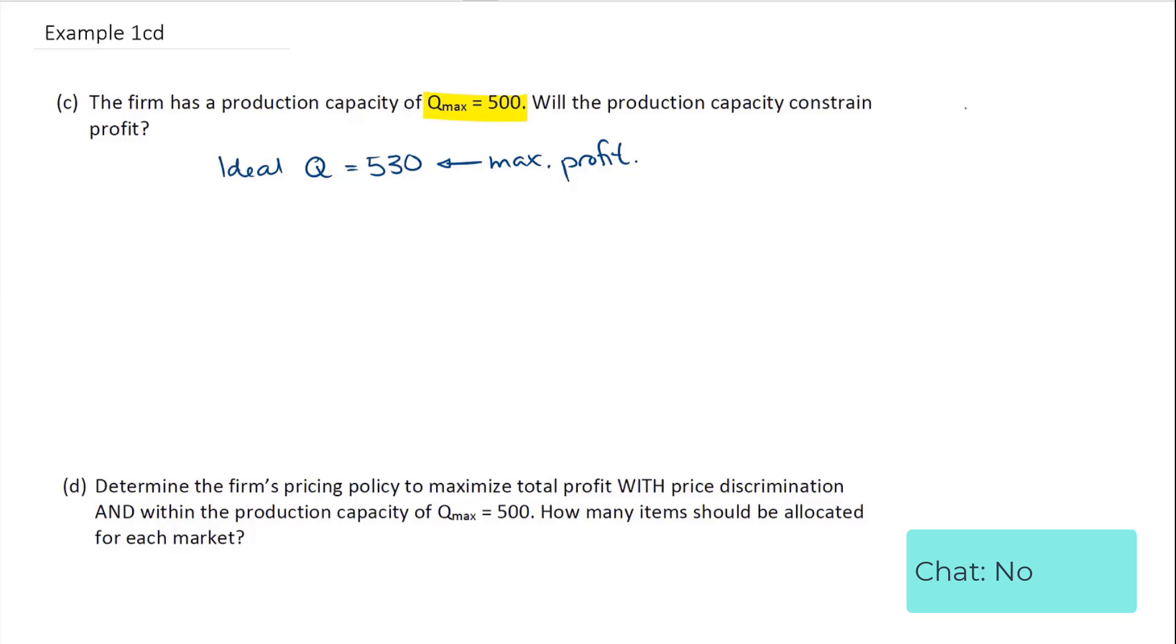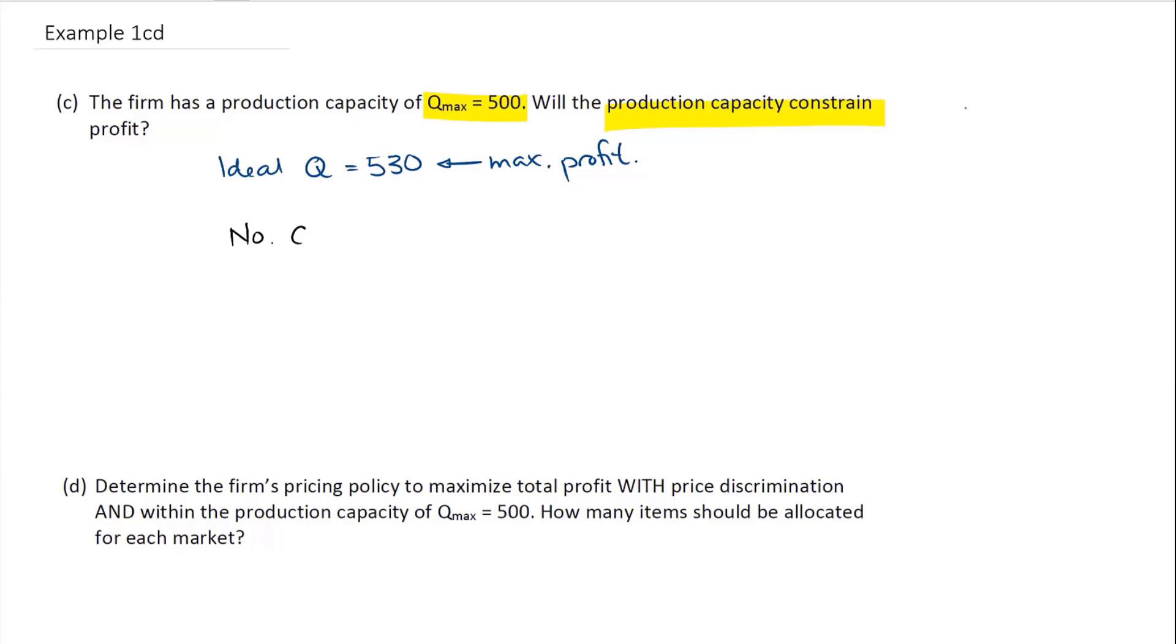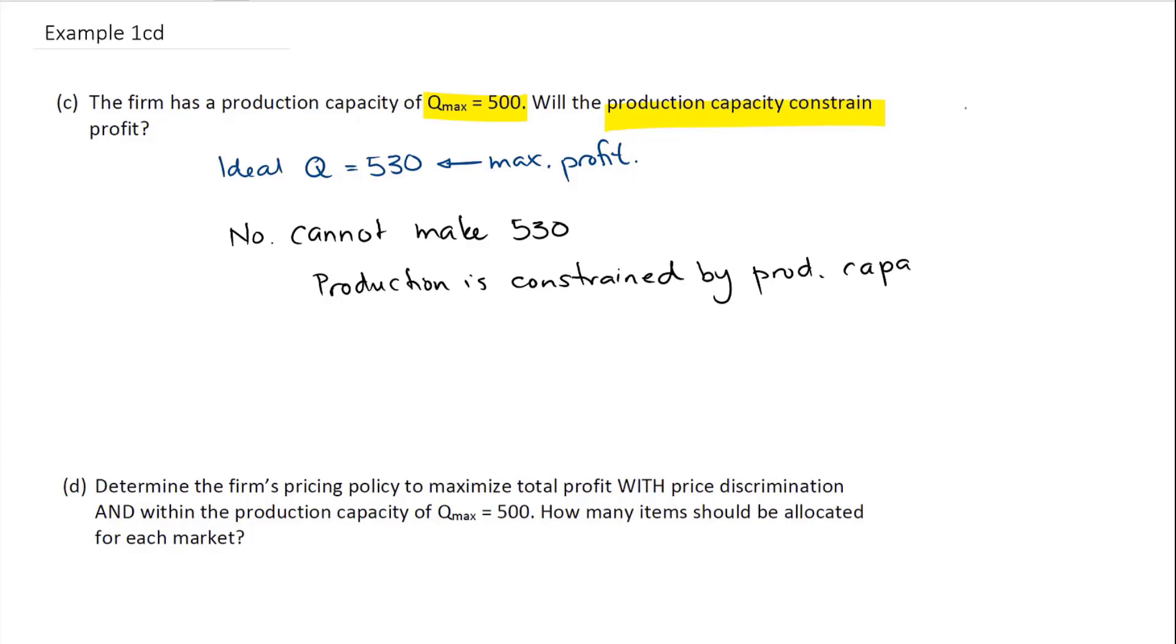No, we can't. We have a constraint. The production capacity is going to constrain profit. Cannot make 530, production is constrained or has an external limitation on it now.